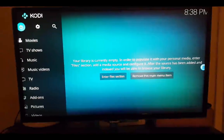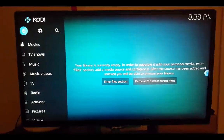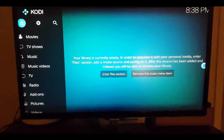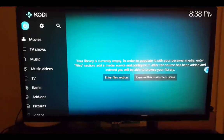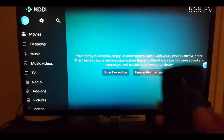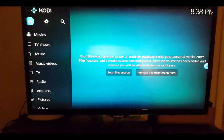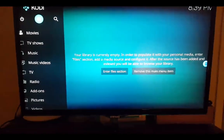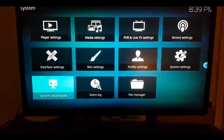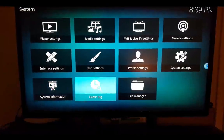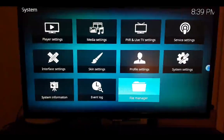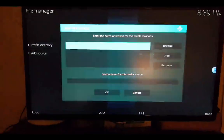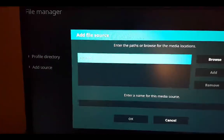In this video I'm going to show you how to install the Covenant repo on Kodi. Using the handset, go to that settings wheel, then file manager, add source, and click where it says none.